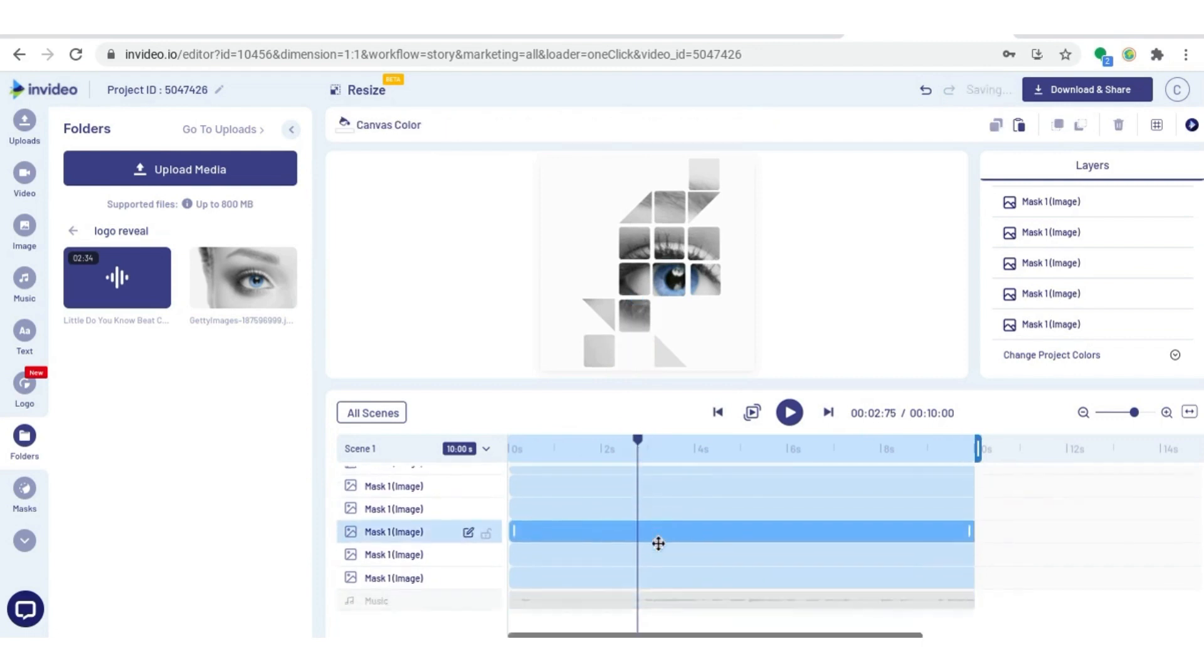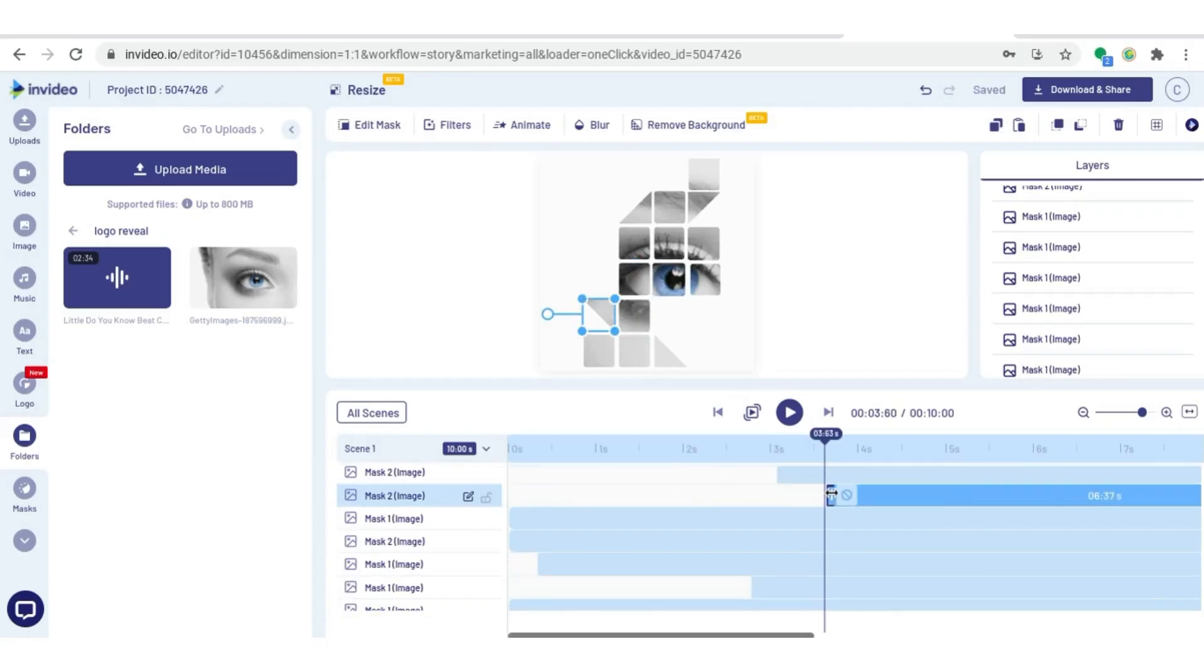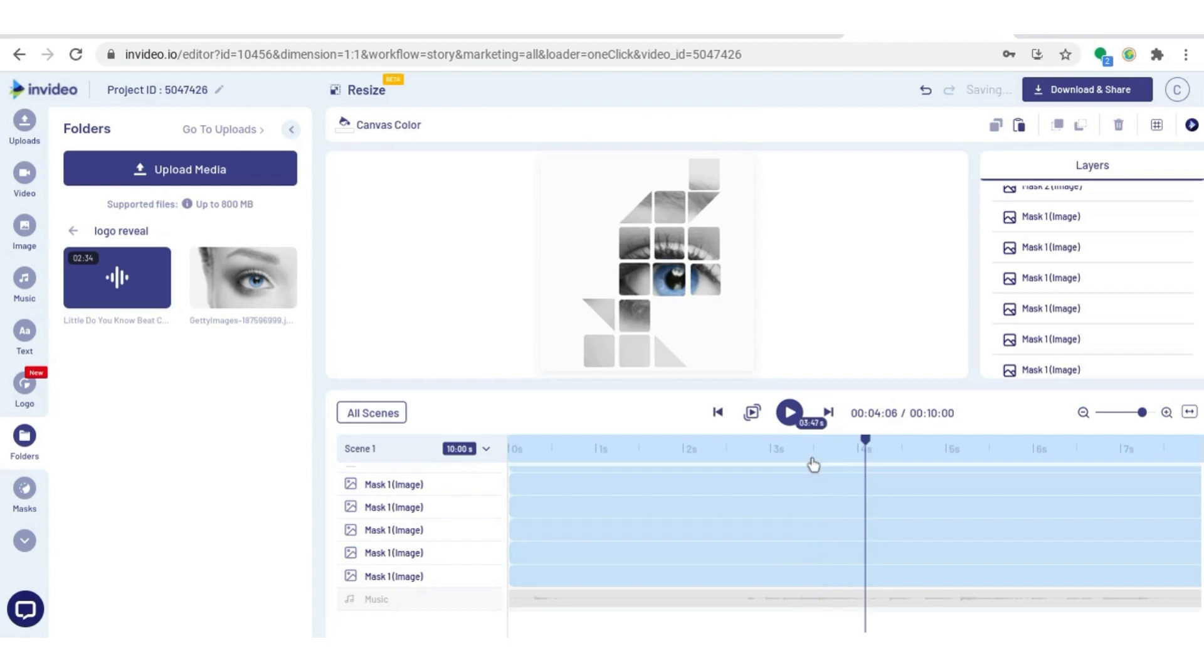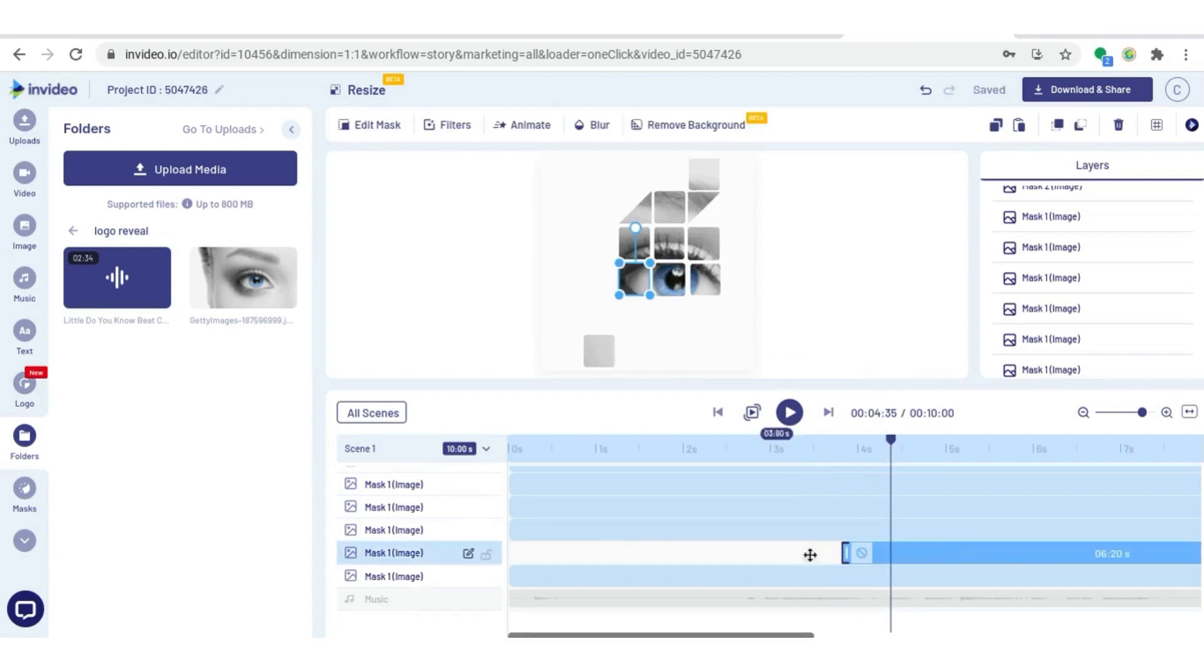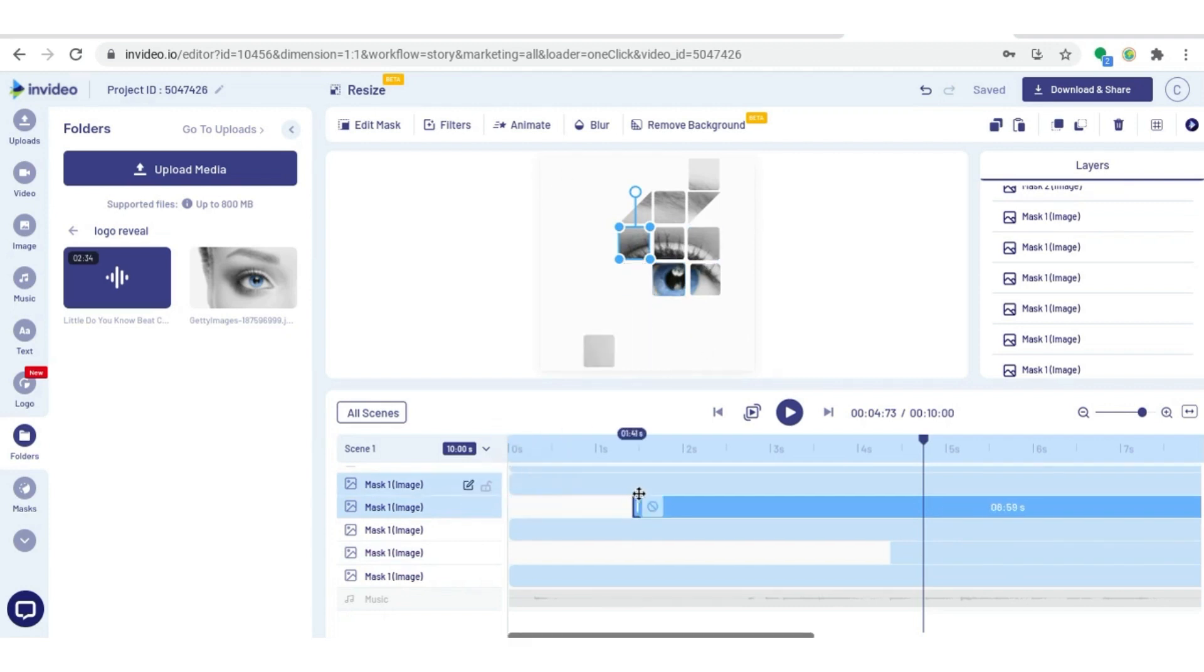And then these next hits are happening really quickly. So I'm going to zoom in a little bit more so I can see better. I'm just going to repeat this process for all of the masks. And I know I want the middle part of the eye to be the last thing to come in, so I'm just kind of working around it and having all of the other masks come in first.